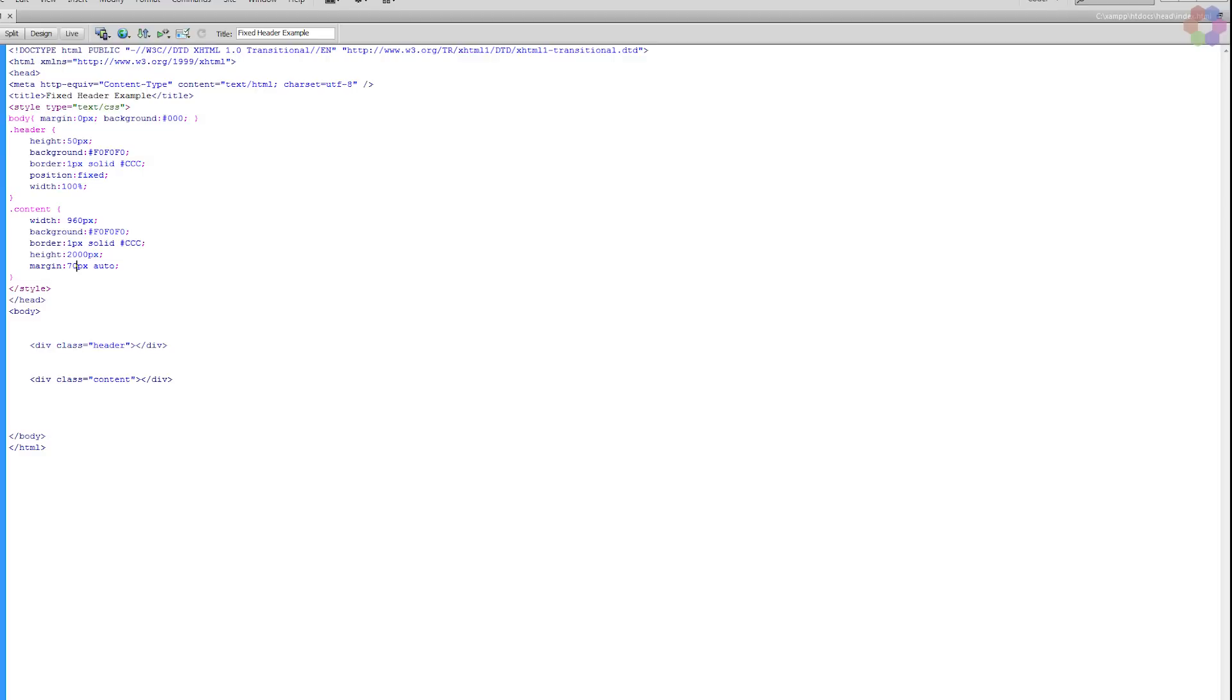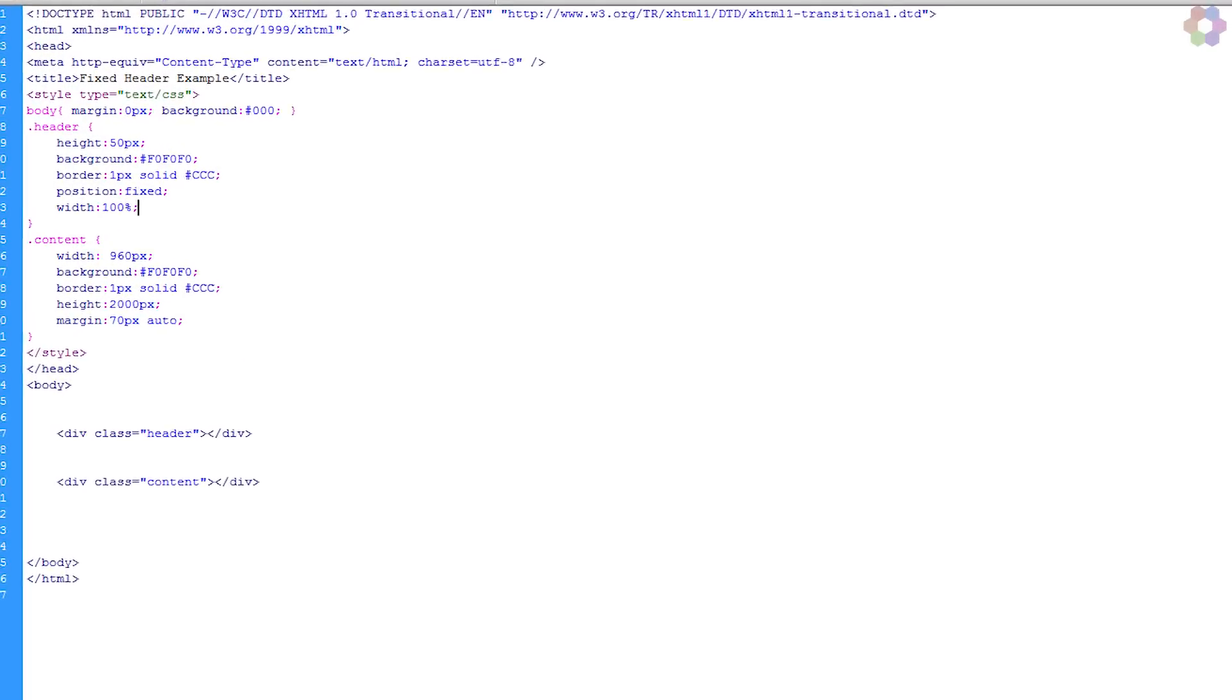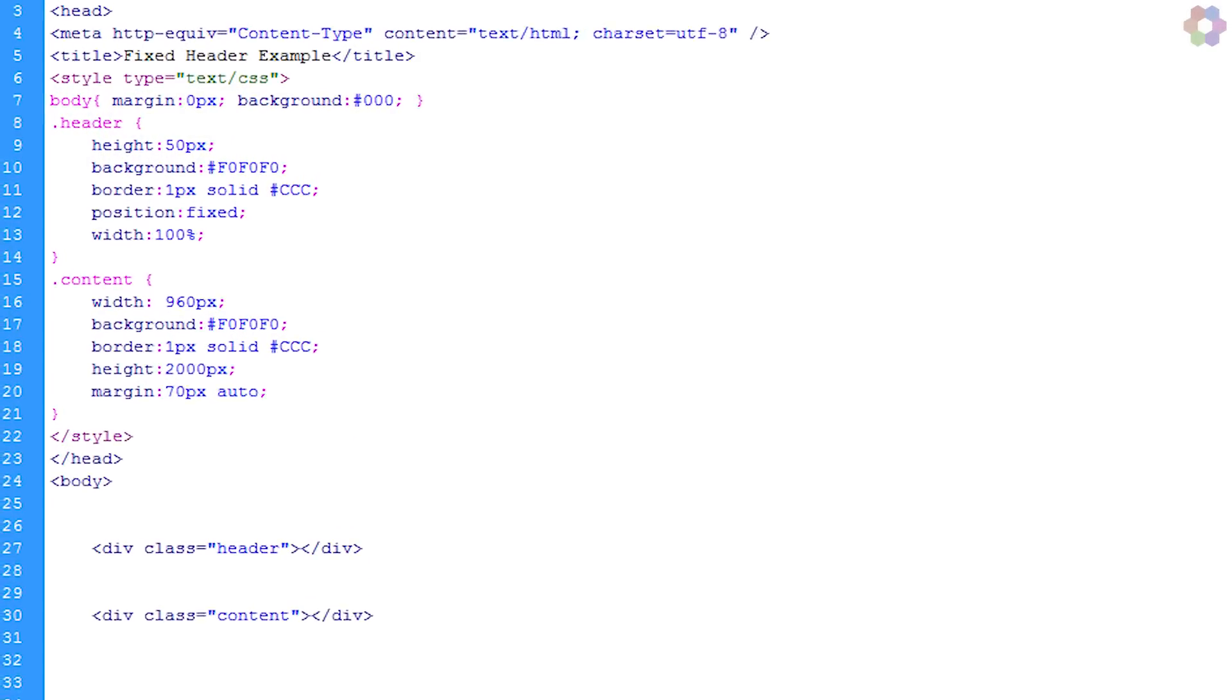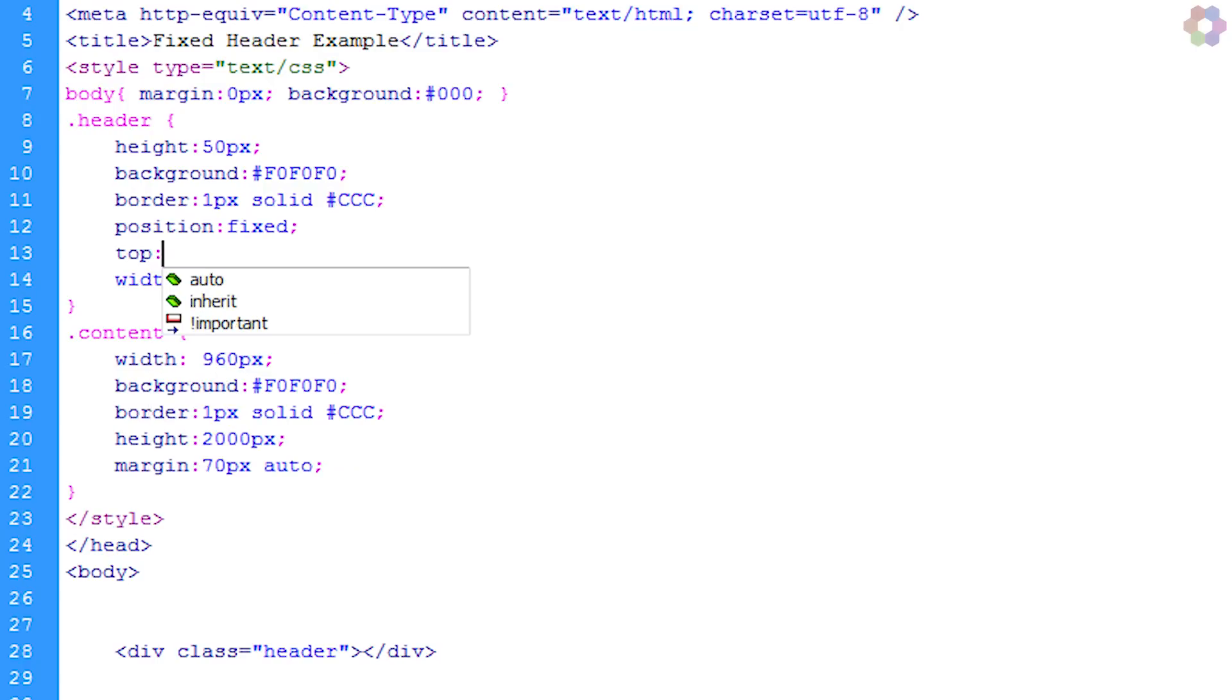What we need to do is within that class we made in CS6 of Dreamweaver, we're just going to add a new attribute and it's going to be top: 0 pixels. That means it's just going to push it right to the top of the browser, and that looks perfect. It follows with the page, staying at the top, overlapping the content.